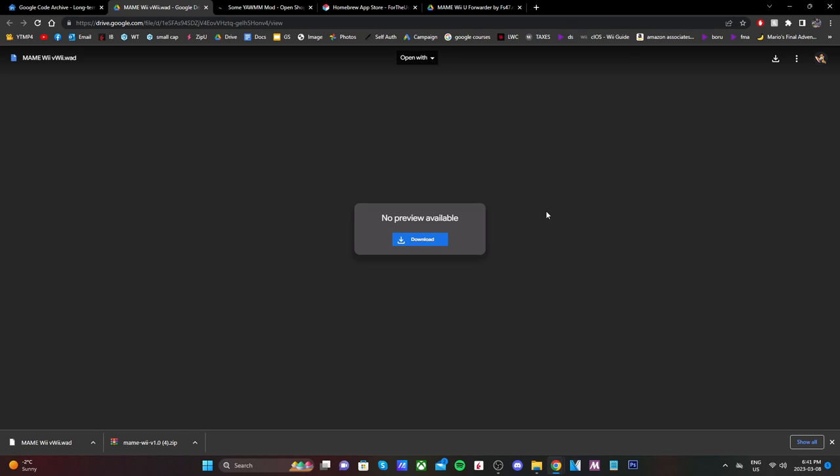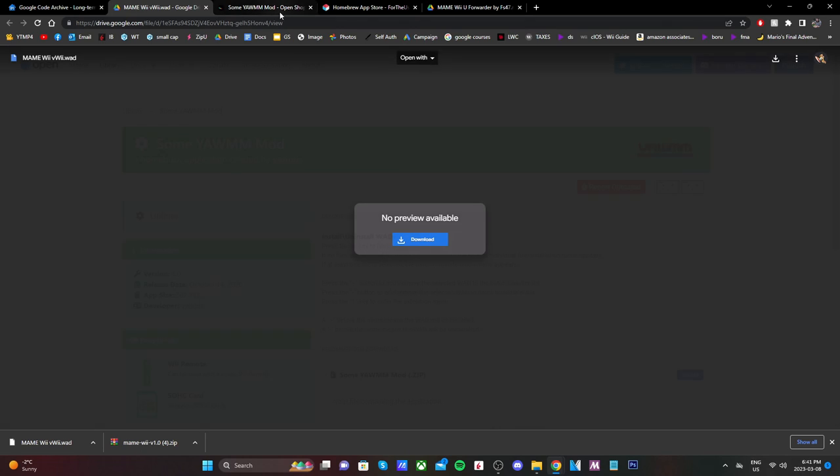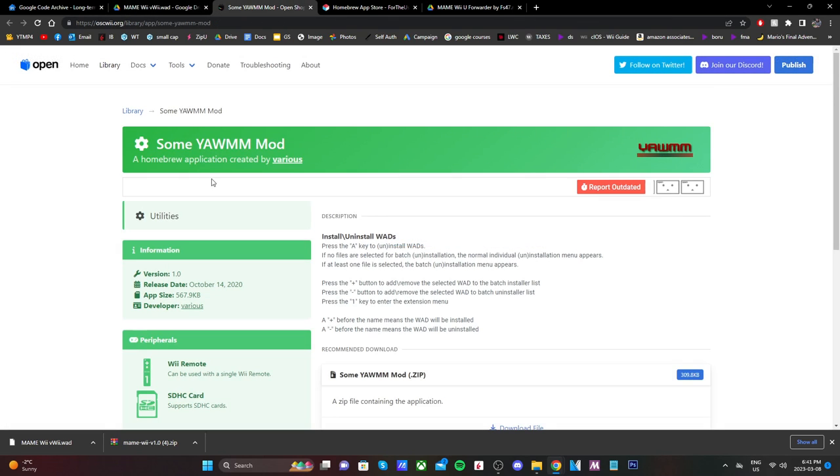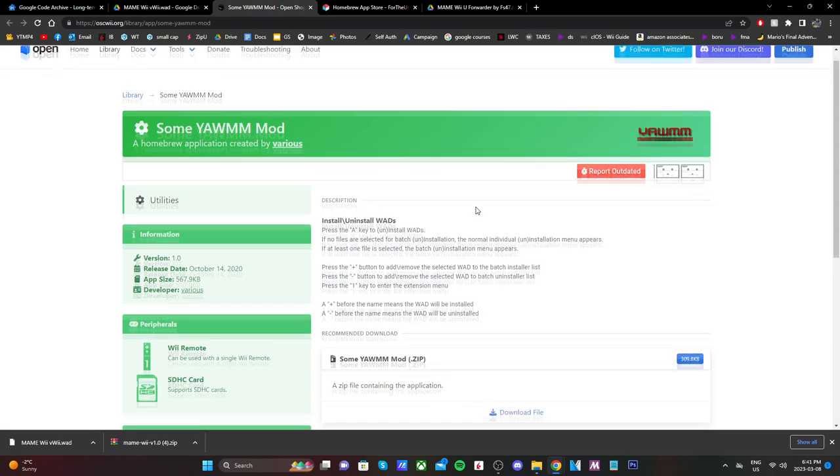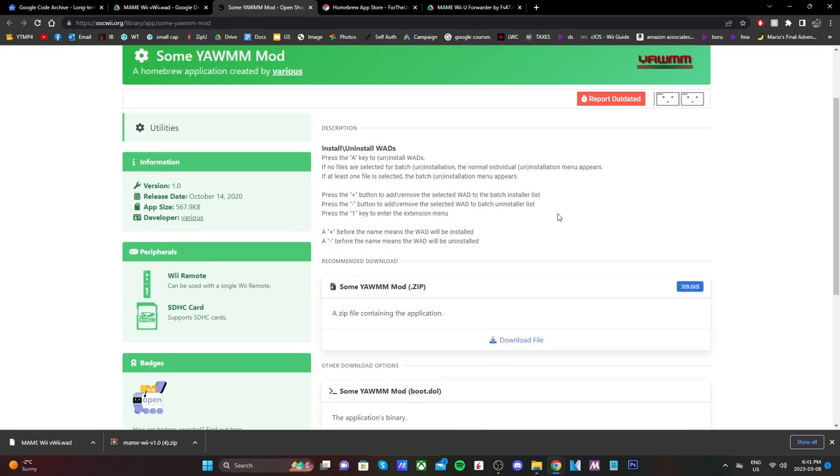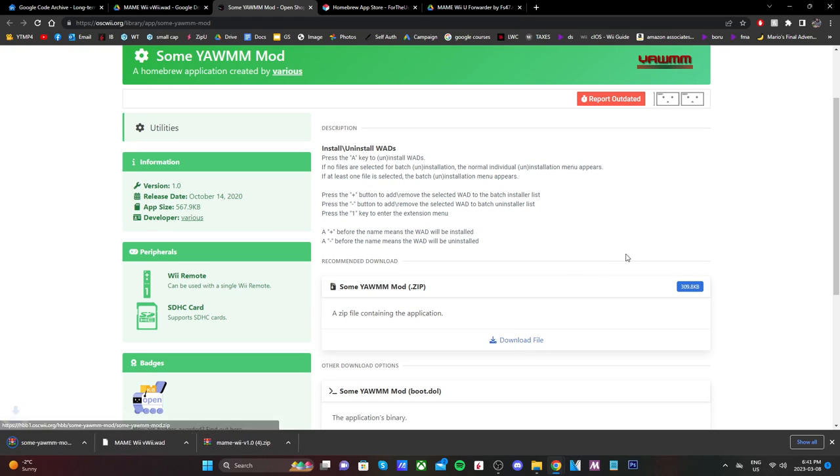And in order to install this, we need Some YAM mod. Or you can use another WAD Manager, but this is my favorite. So there's a link below. It'll take you to the OpenShop channel. It'll say, Some YAM mod. And just click the Download button, and it'll download as a zip file as well in the bottom left.